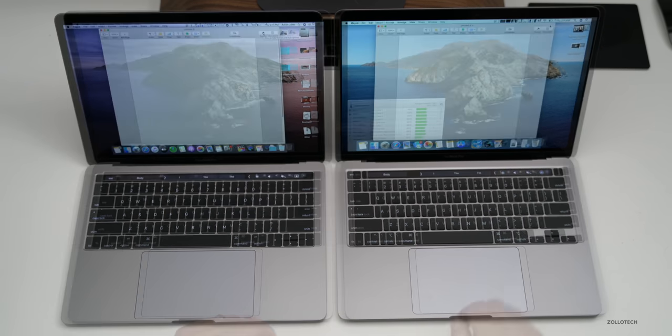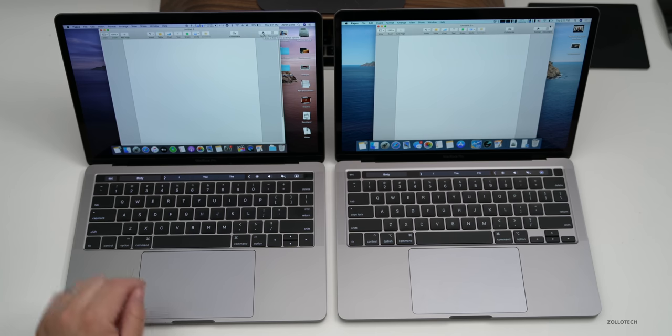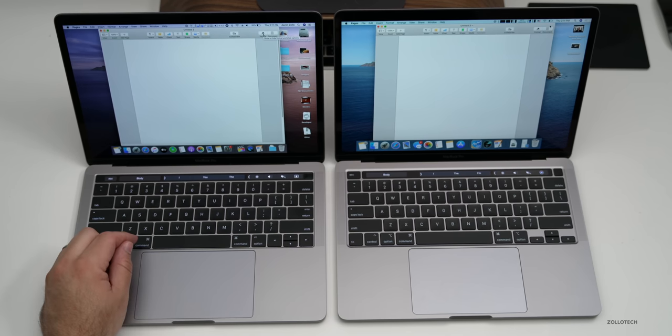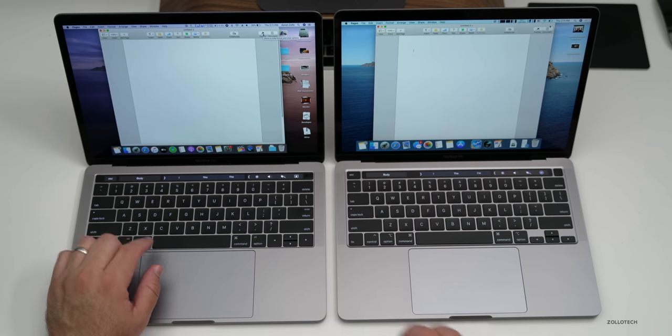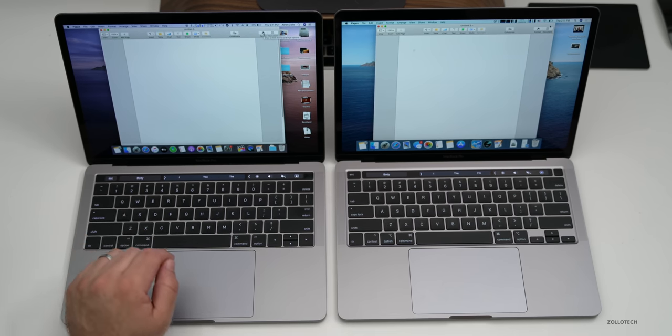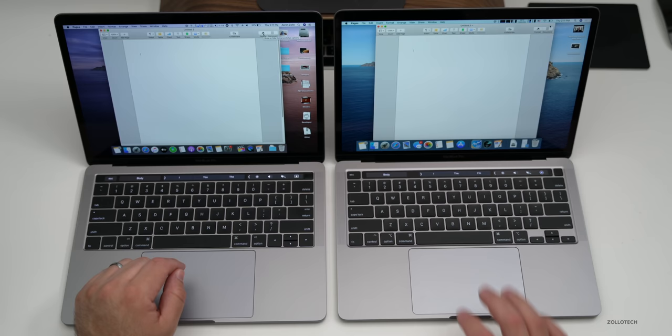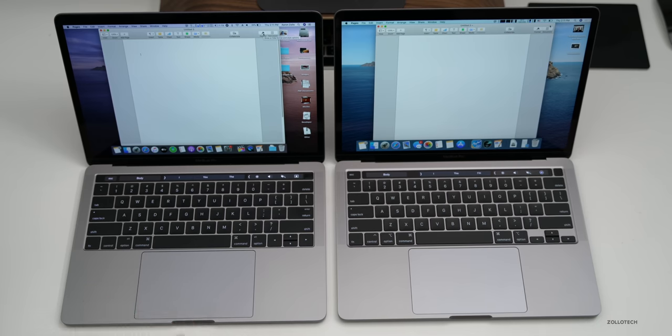Now as far as the keyboard experience on both, they're very different. So let's take a listen to the old one and then the new one.